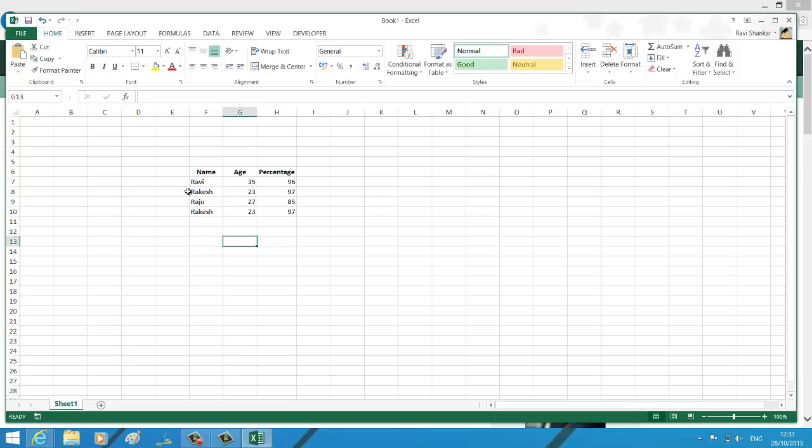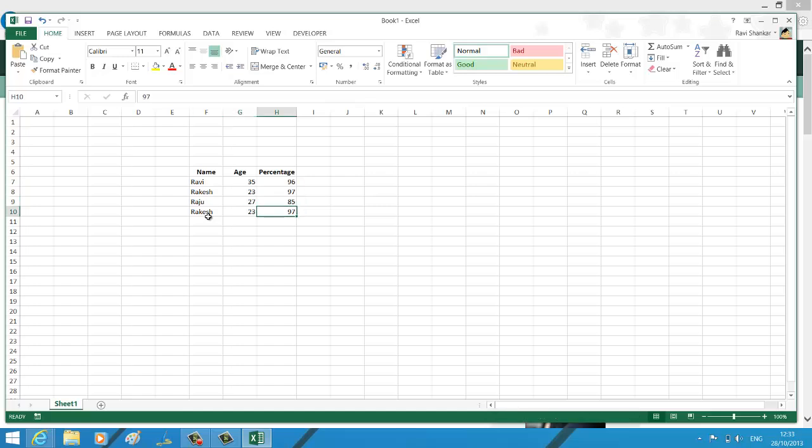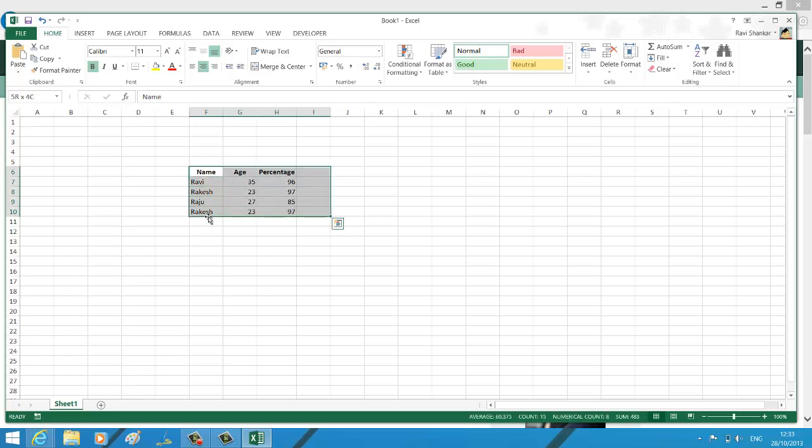if you have lots of data with duplicate rows, then this feature is quite useful. I have this row - Rakesh - getting repeated twice. So how do I remove this automatically? Now select this data set.